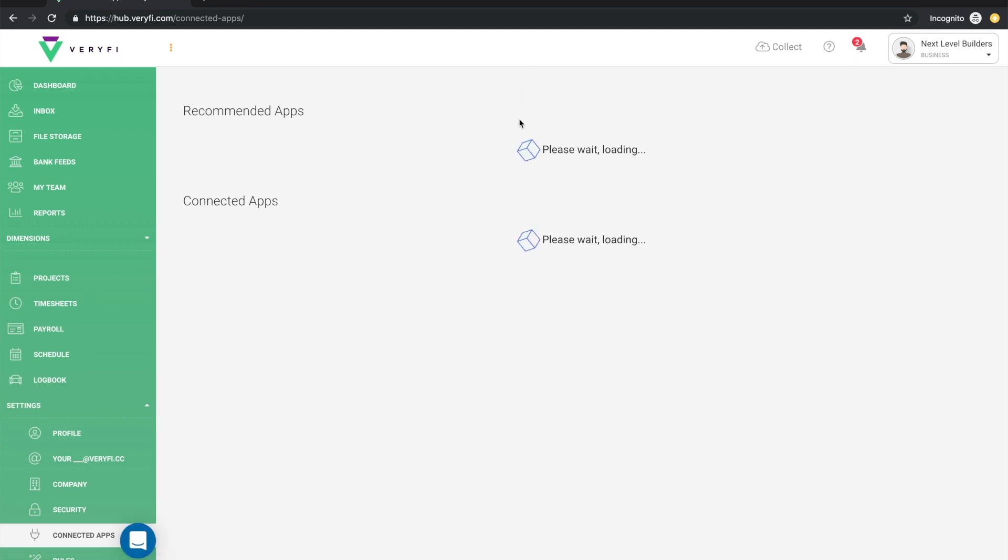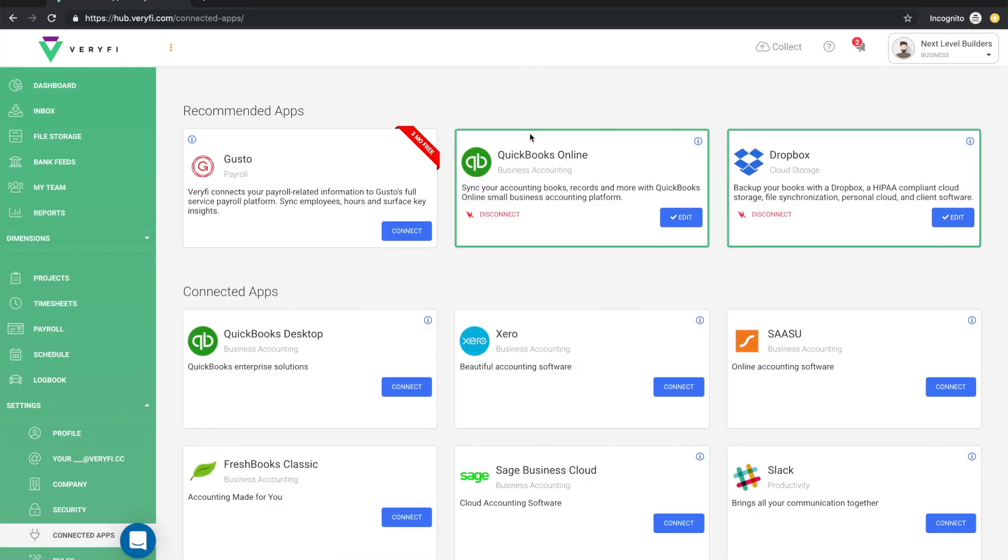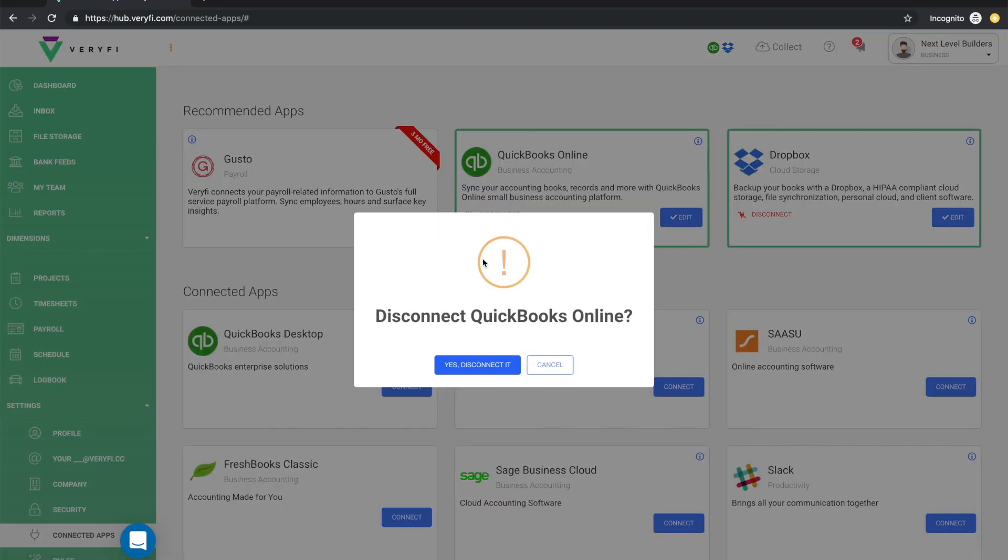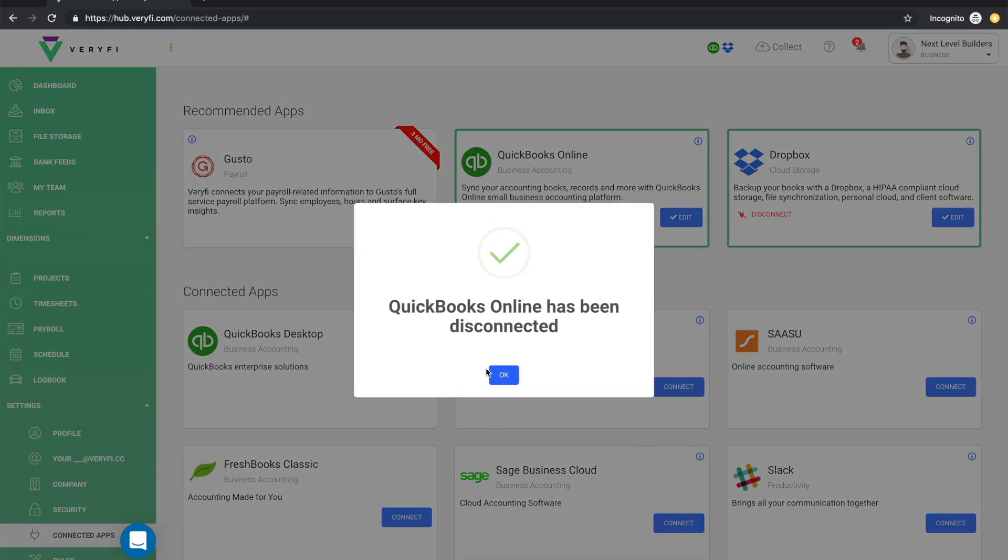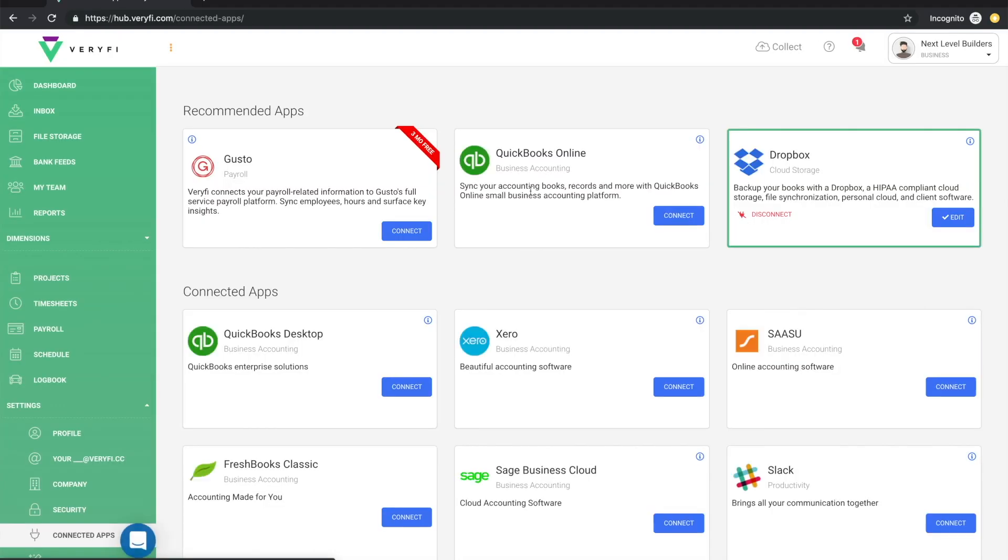Now, if at any point you want to disconnect QuickBooks Online from Verify, simply click this disconnect button and then confirm with this yes disconnected button. Then finally click OK and QuickBooks will no longer be connected.